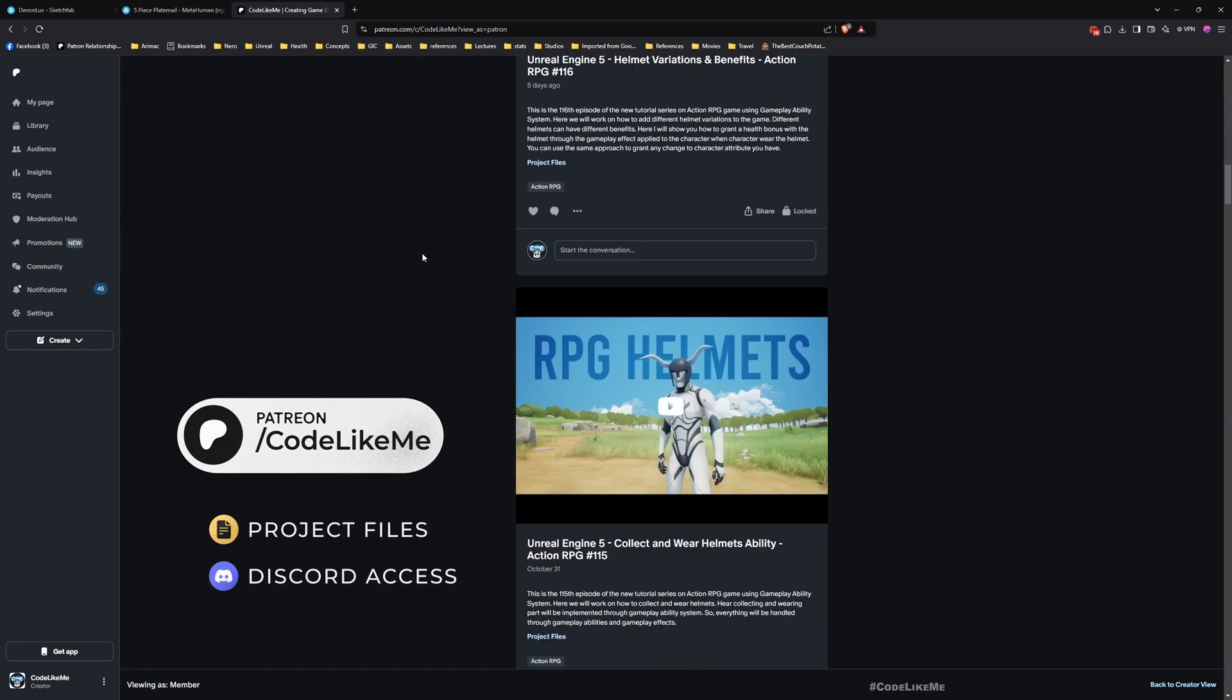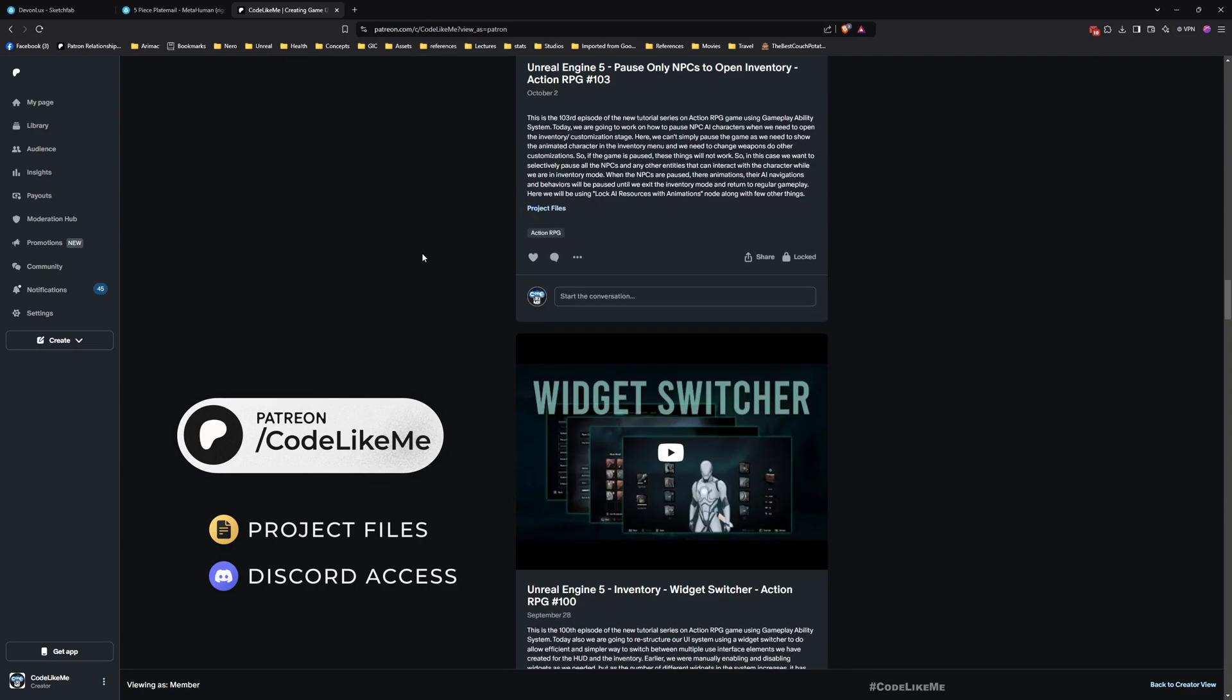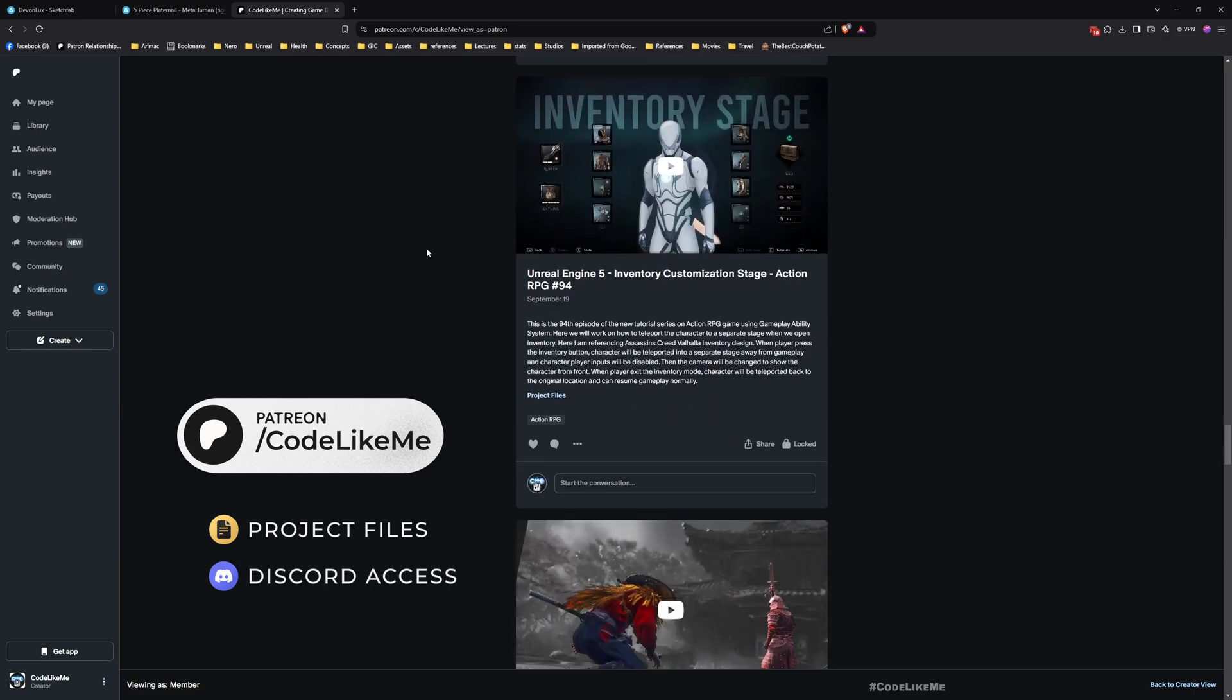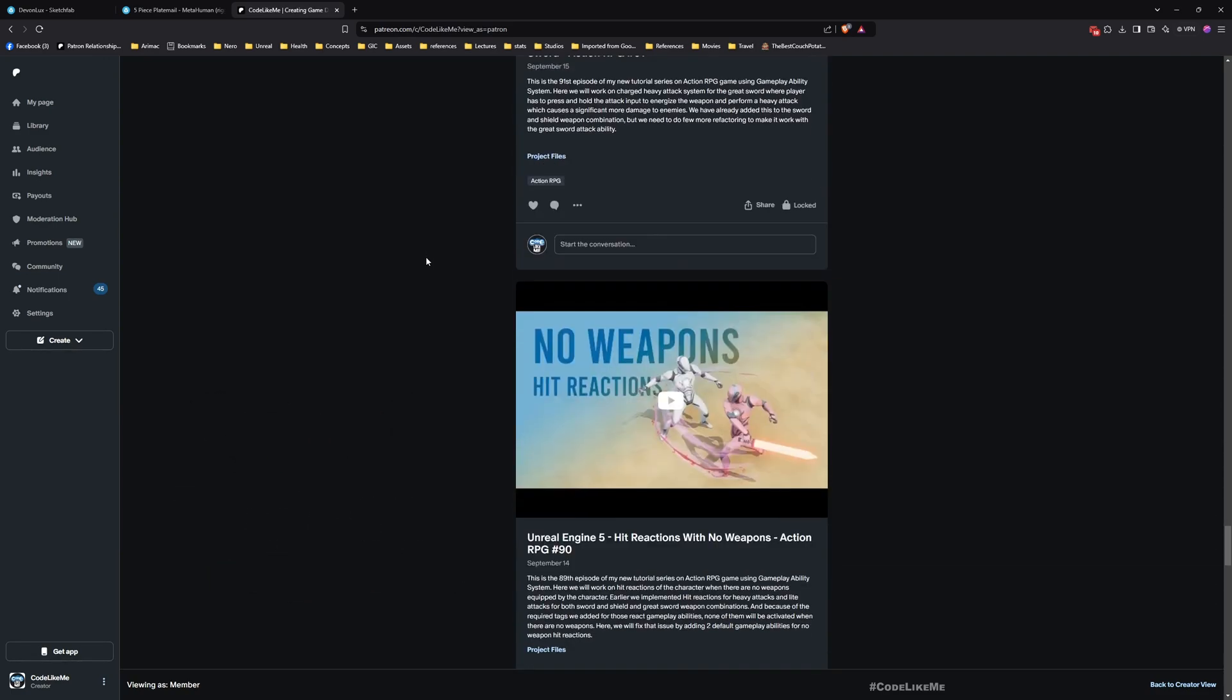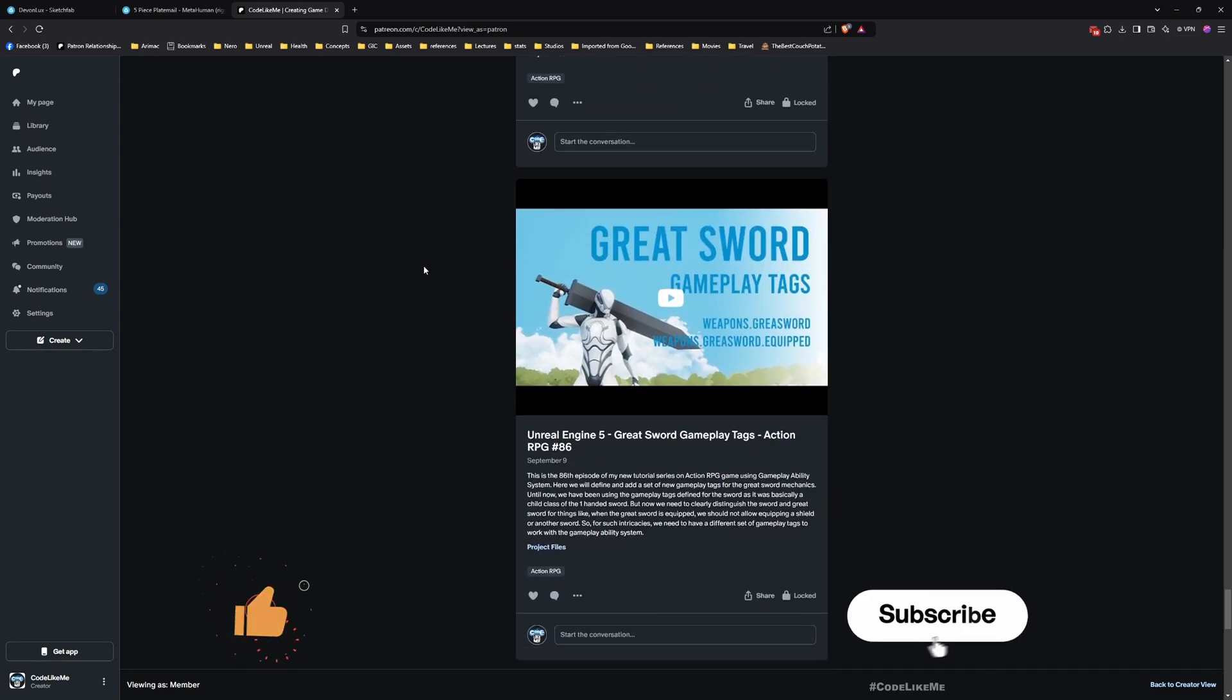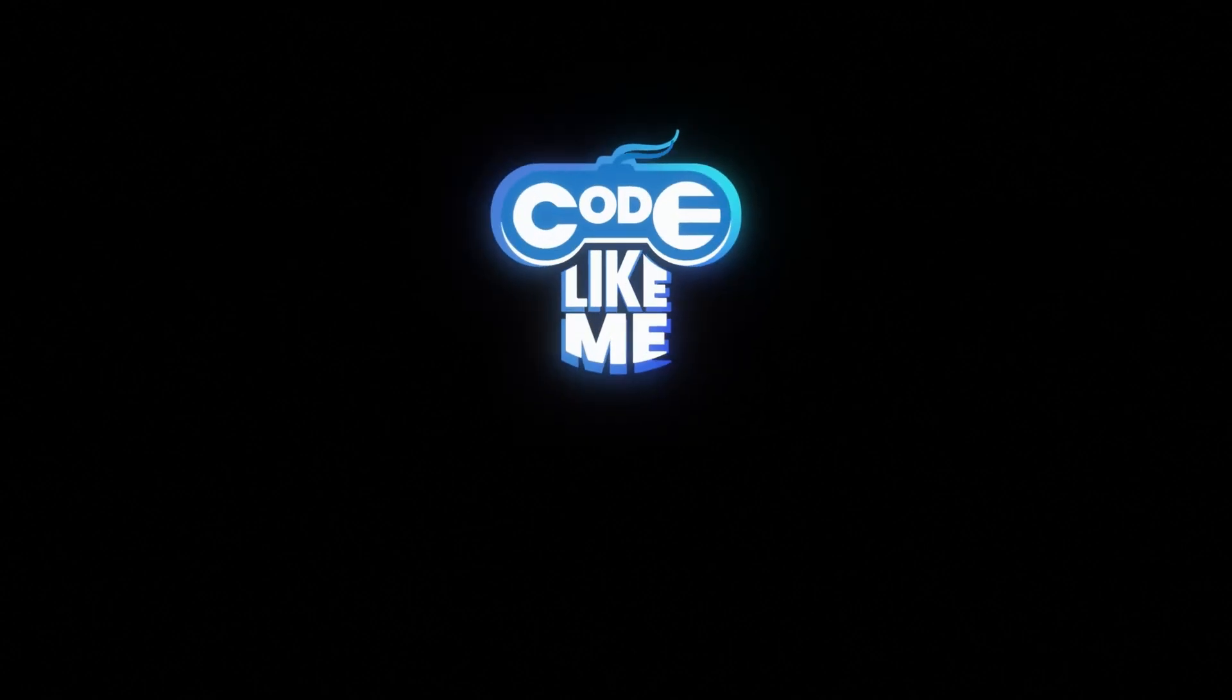All right, thanks for watching. As always, updated project files will be available for download in the Patreon page. Link would be in the description below. Let me know your questions, anything, all the problems that you will run into when you try to follow these tutorials. I'll try to address them as much as I can. Leave a comment and don't forget to like and subscribe. See you in another episode, goodbye.